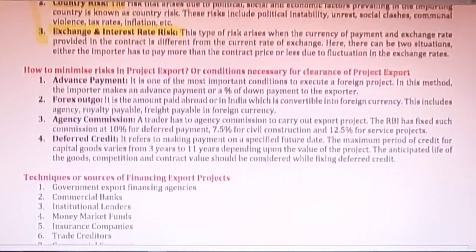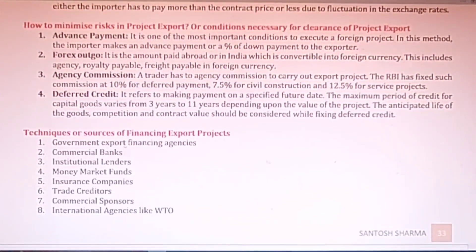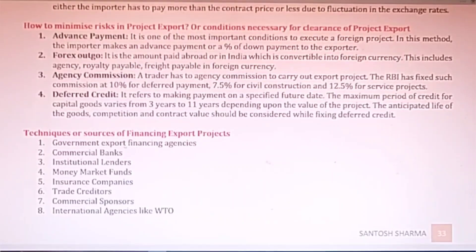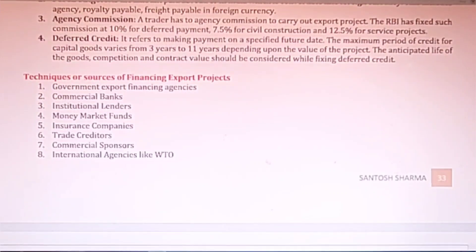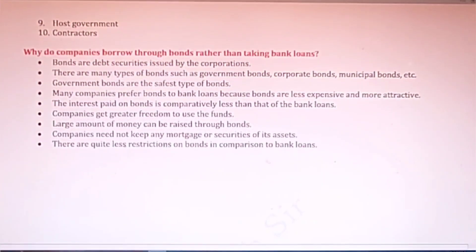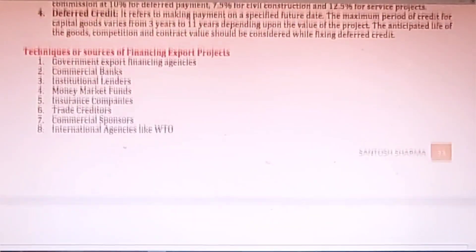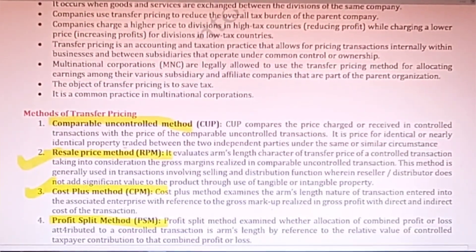We can also minimize project export risk through advance payment, through the forex market, through agents, and through a deferred payment system. These are a few important questions that you should revise before going to the exams. A very best of luck for the exams and thank you very much for watching my videos.